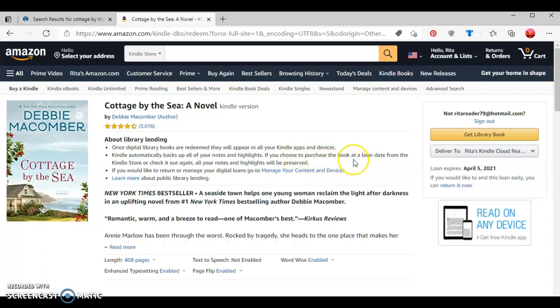If you choose to purchase the book at a later date from the Kindle store, all your notes and highlights will be preserved. If you want to return and manage your digital loans, go to manage your content or device.